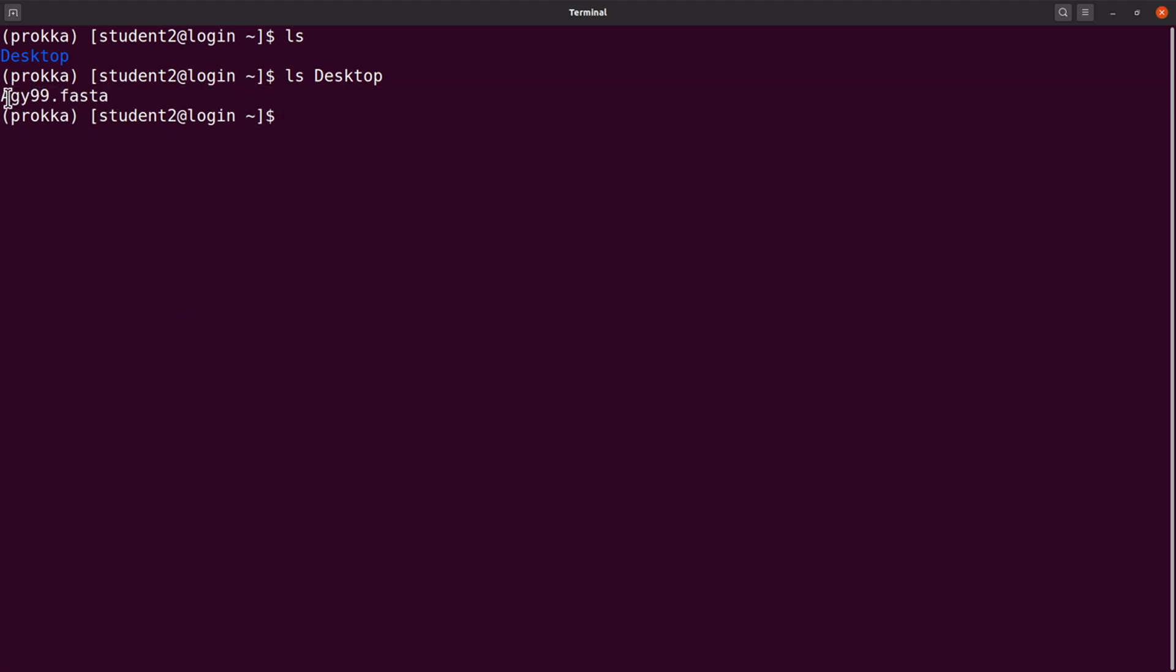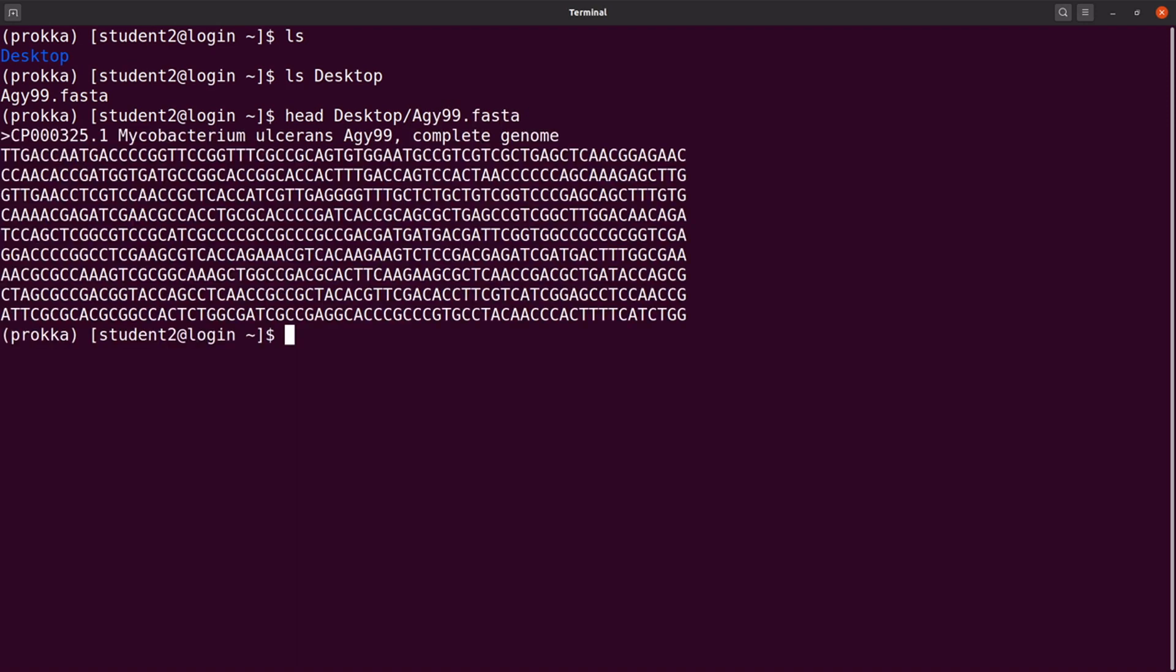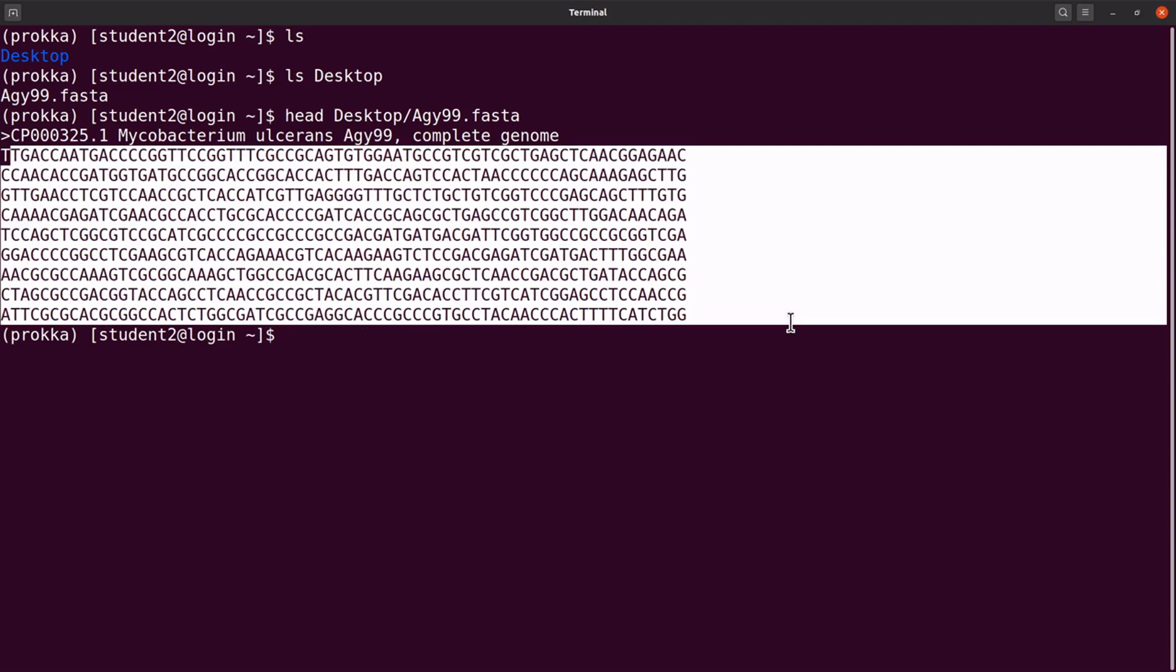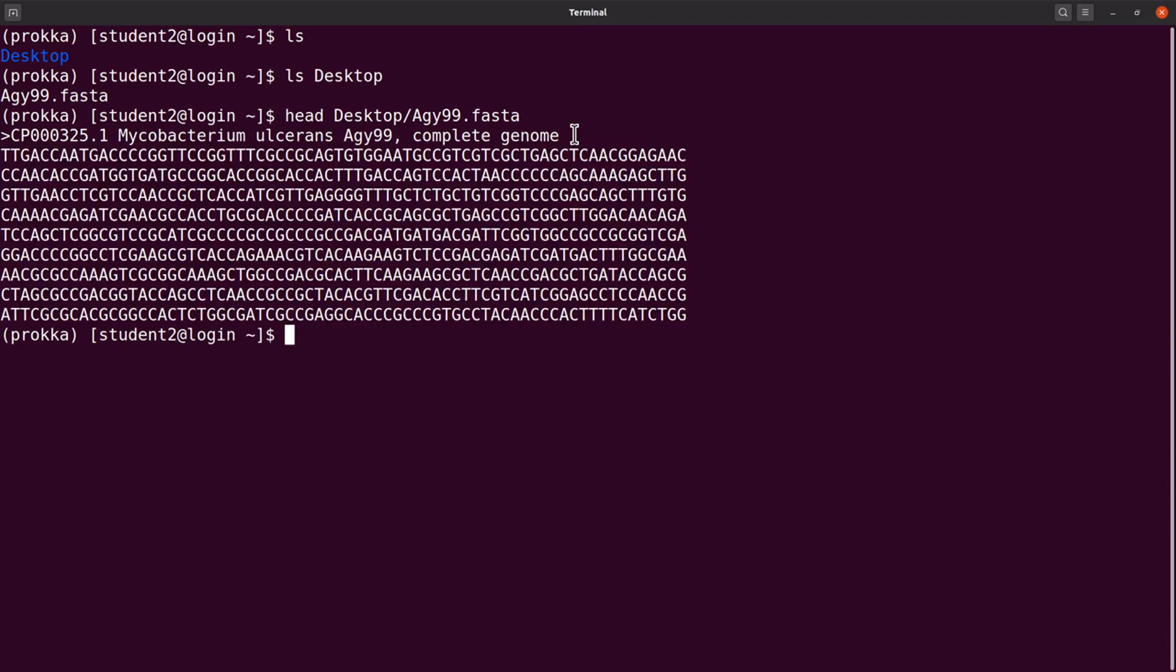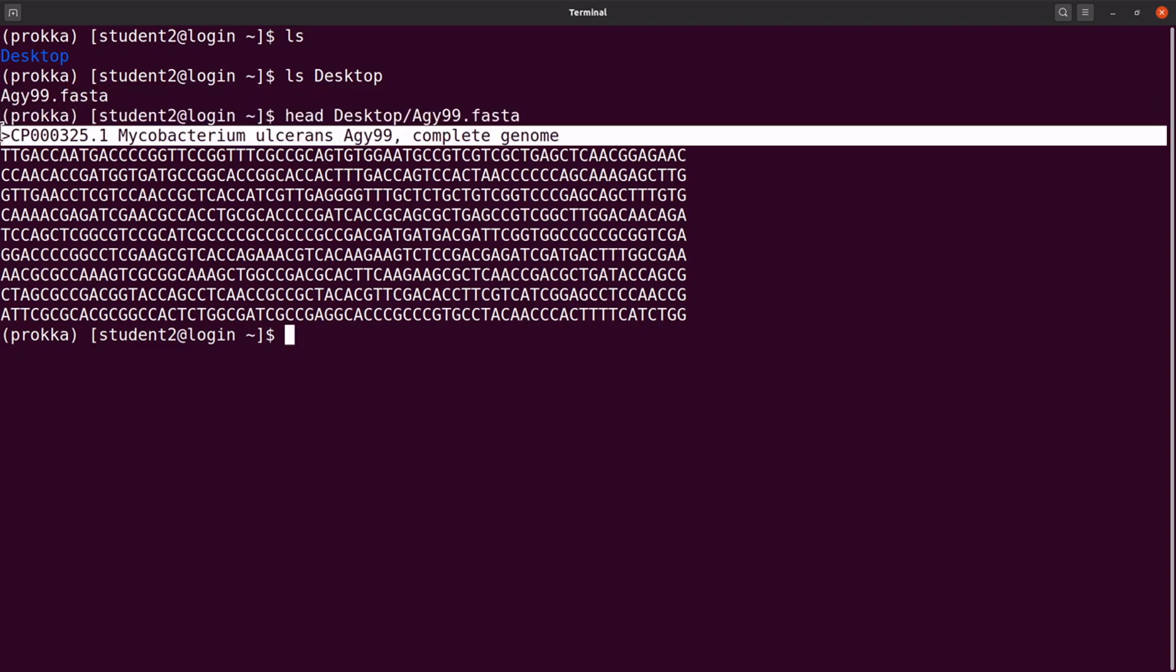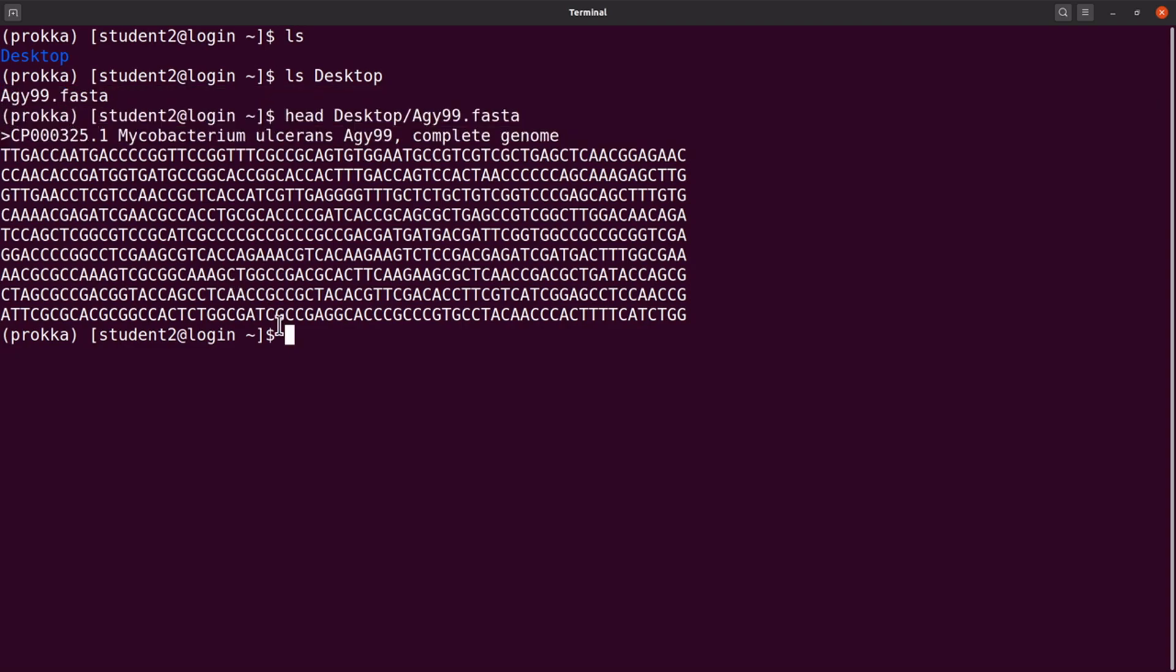We have it here. So let's quickly display some lines from that particular file. I will say head desktop slash agy99.fasta. So we have some lines displayed. That's the sequence, some of the sequences, and we also have the name displayed here. So now our file is ready for use.